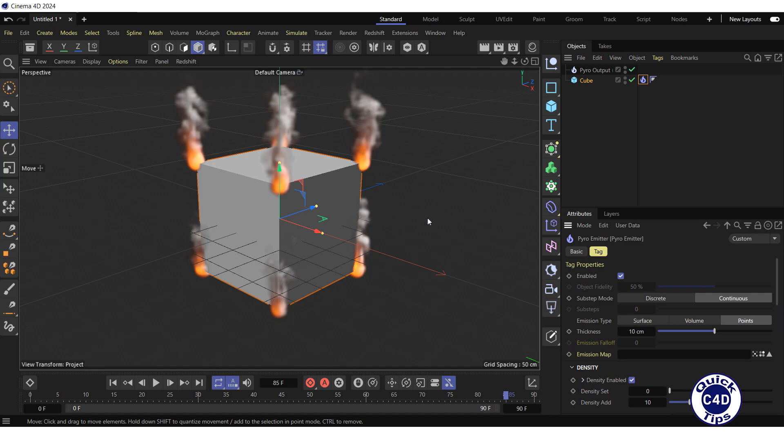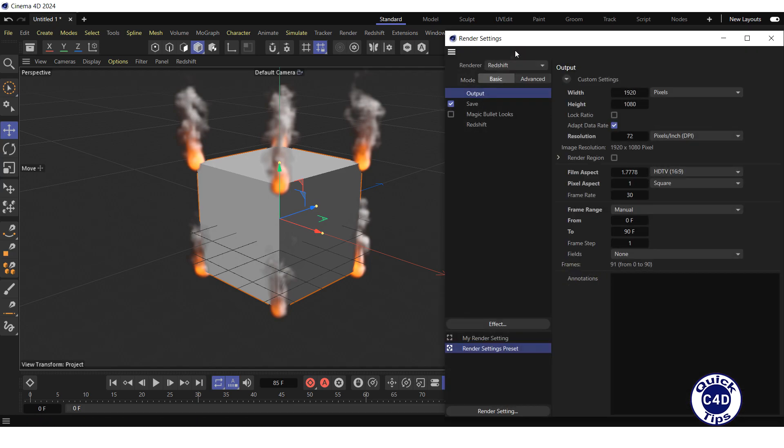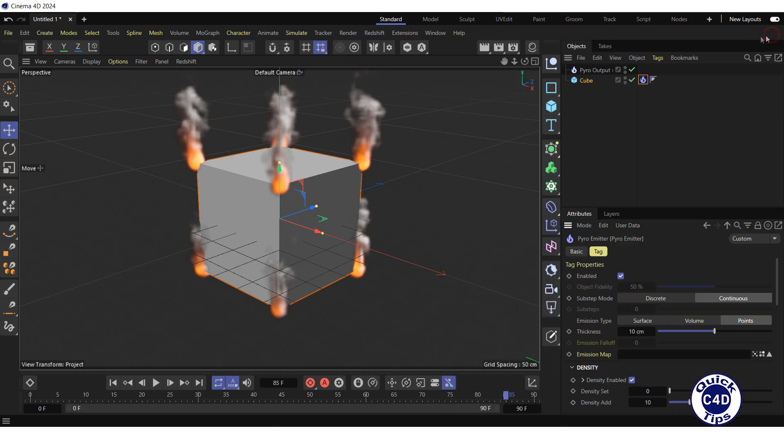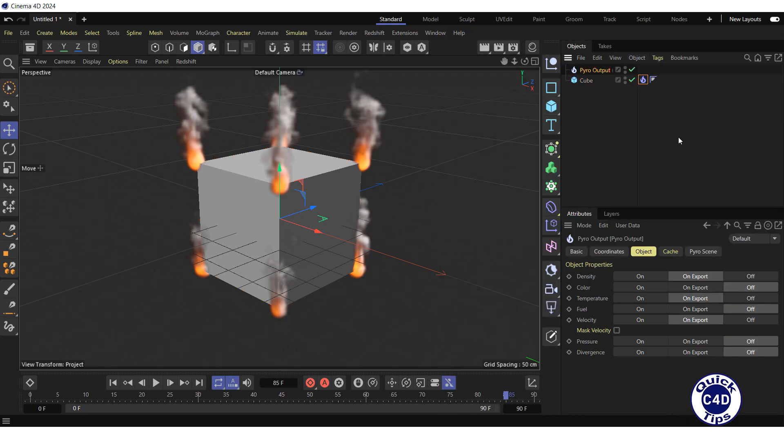Now it's time to render the pyro. The only renderer shipped with Cinema 4D that can do this is Redshift. So we open the render settings and select Redshift renderer. After this we click on pyro output object.